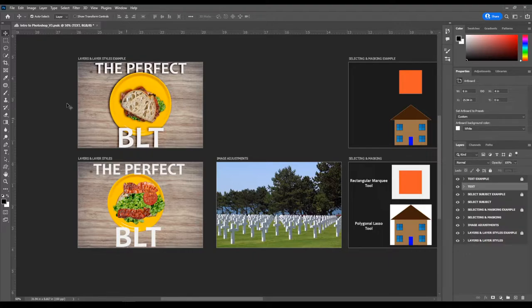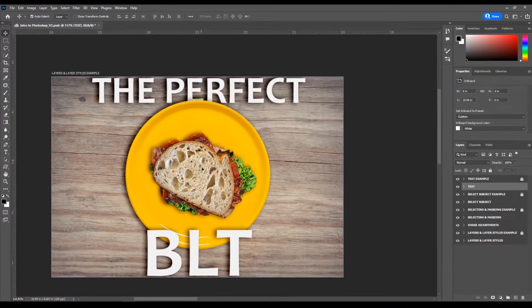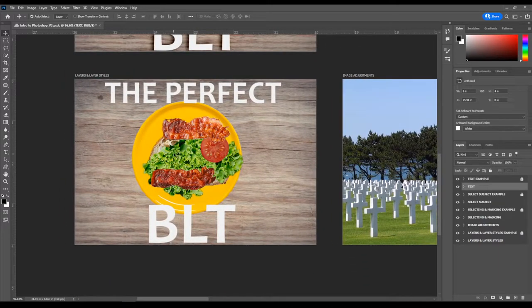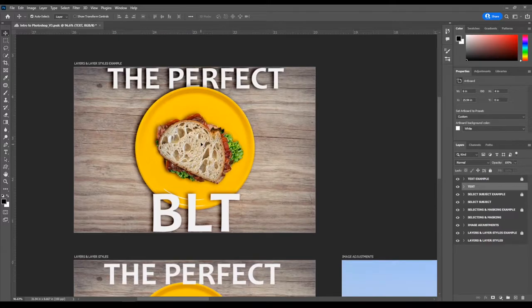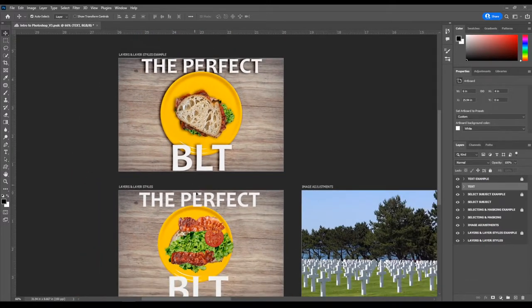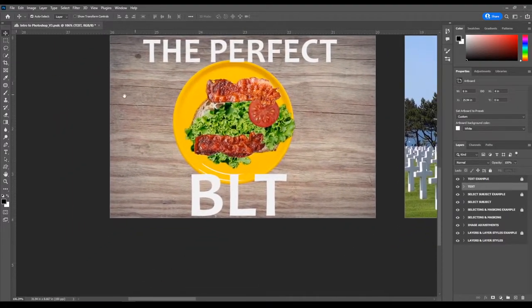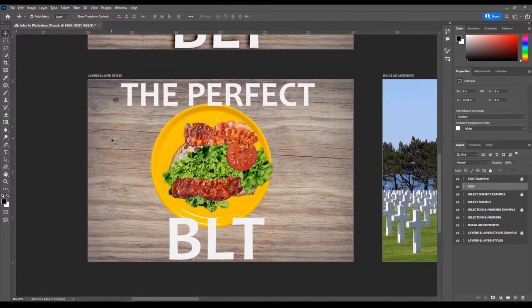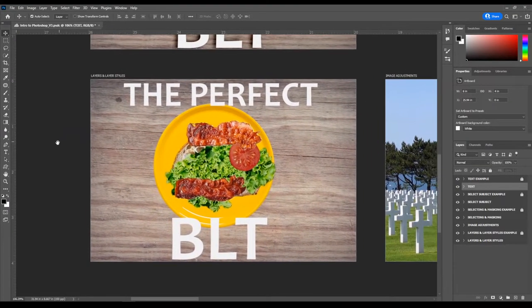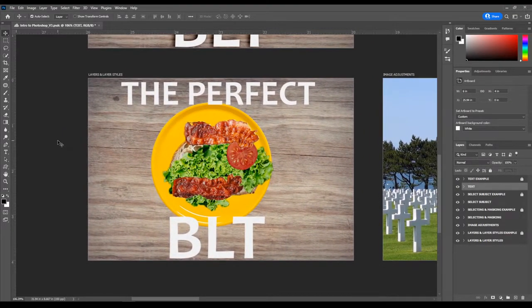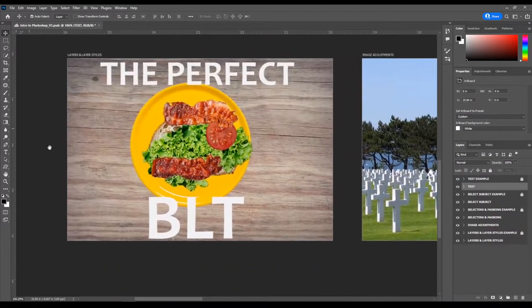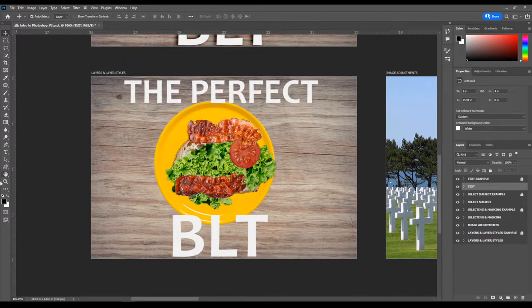Before we start with the layers panel, we've got an example called "The Perfect BLT" and we want to make our not-perfect BLT look as close to it as possible. A couple of keyboard shortcuts: hold the Space Bar to pull up the hand tool, then hold left click to move your screen around — this isn't actually moving objects, it's panning the view. The hand tool shortcut is H.